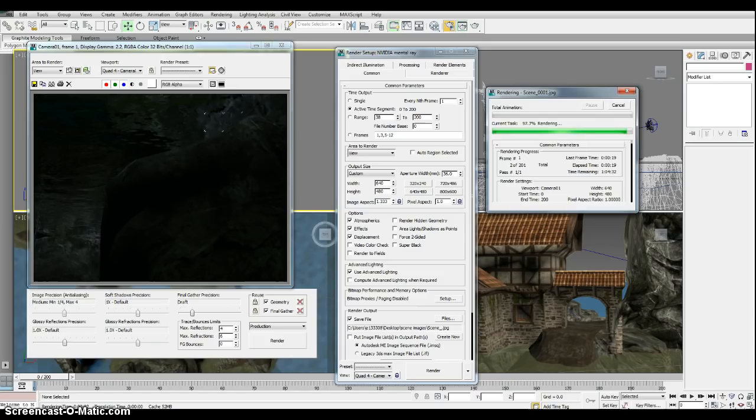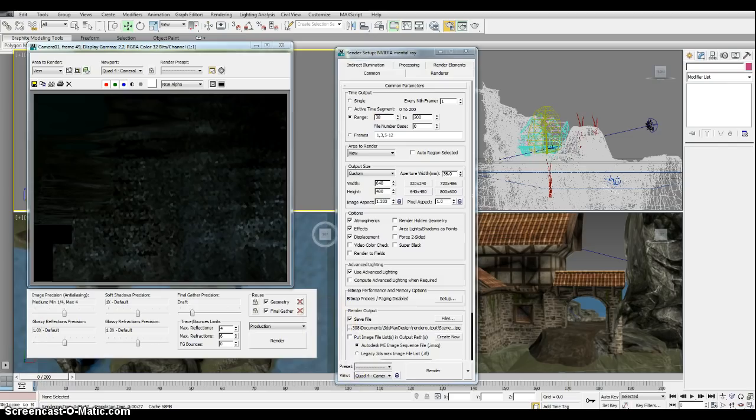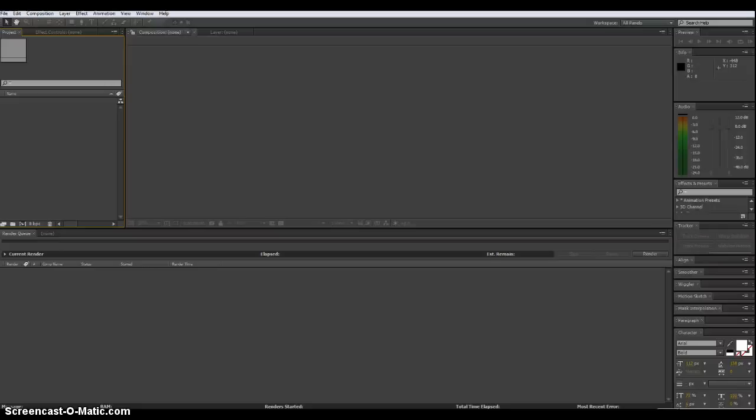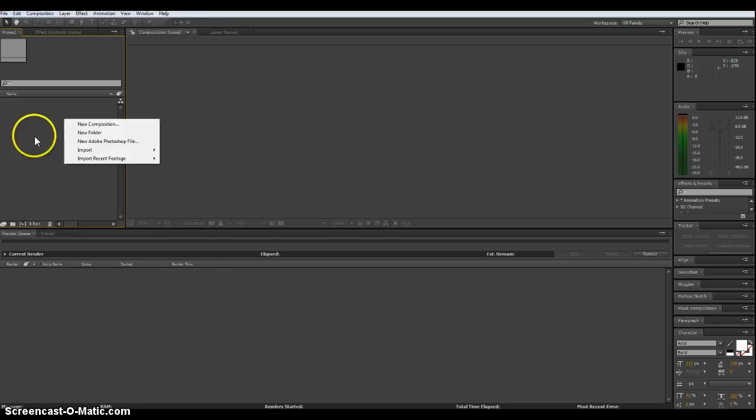Okay, once it's done rendering then we can go ahead and save this and open up After Effects. Now with After Effects open, we can just right click in this project area import file.